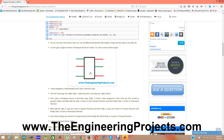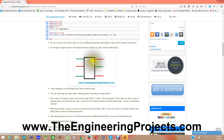When the hexapod moves, first of all it moves its gate one legs — all three legs one, two, and three. It moves these three legs in the upward direction, then it moves gate one legs in the forward direction, and then it moves gate one legs in the downward direction.